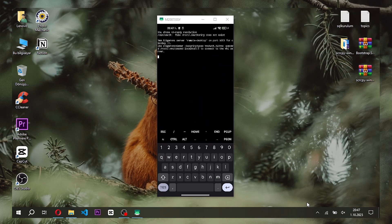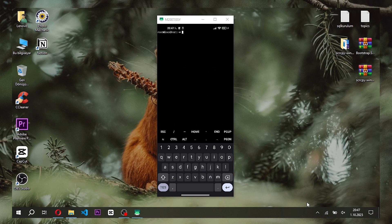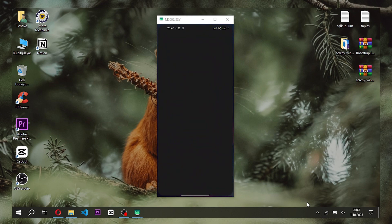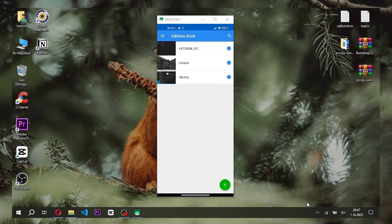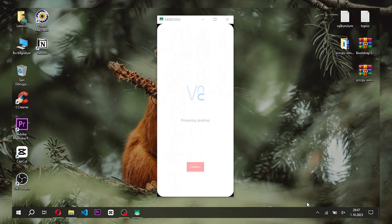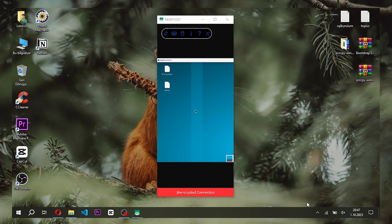We start the VNC server via Termux after setting the password. We also determine the screen resolution. Then we will connect to the Linux interface by opening the VNC Viewer application.